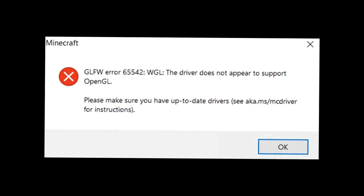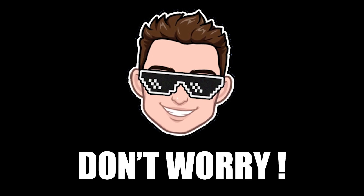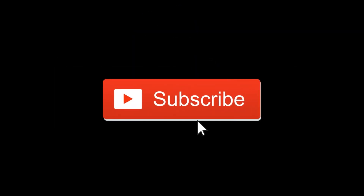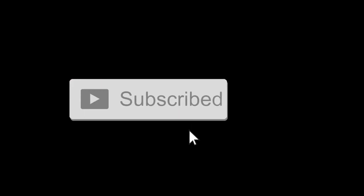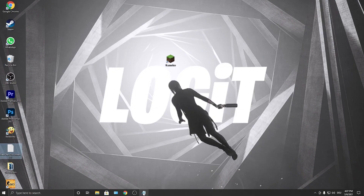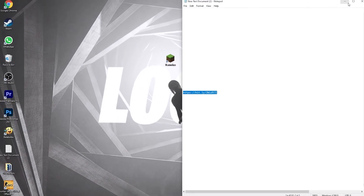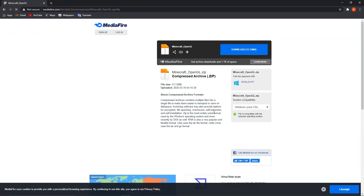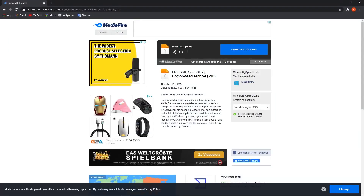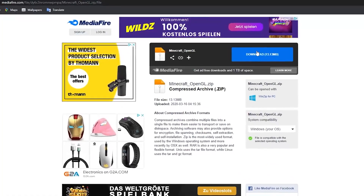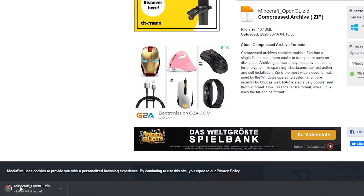Do you also have this problem? Don't worry, today we will fix it. First, you need to copy this link — you will find it in the description. Open it in Chrome and this page will appear. Here you have to press on this download button, close the ad, and it will download.